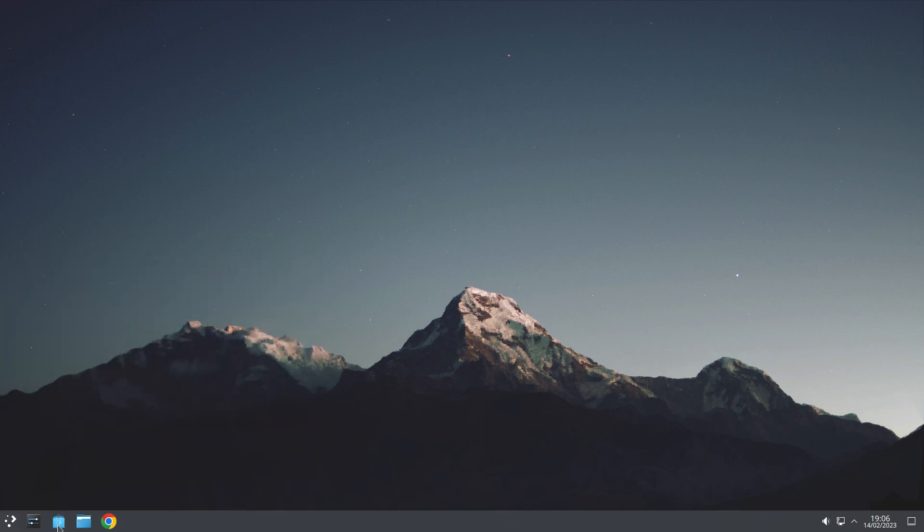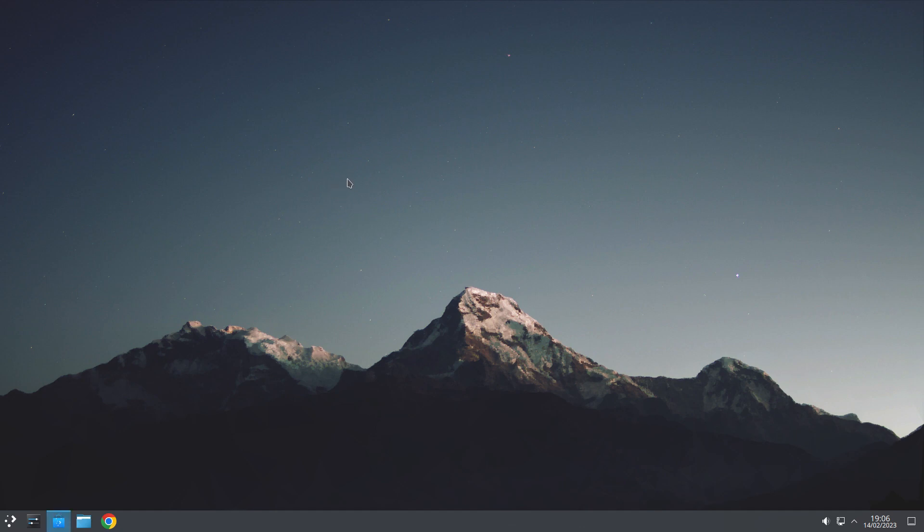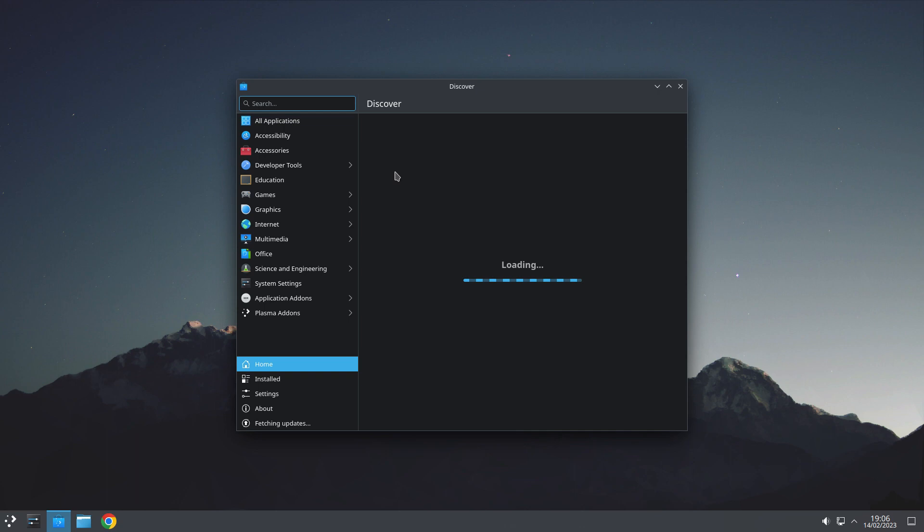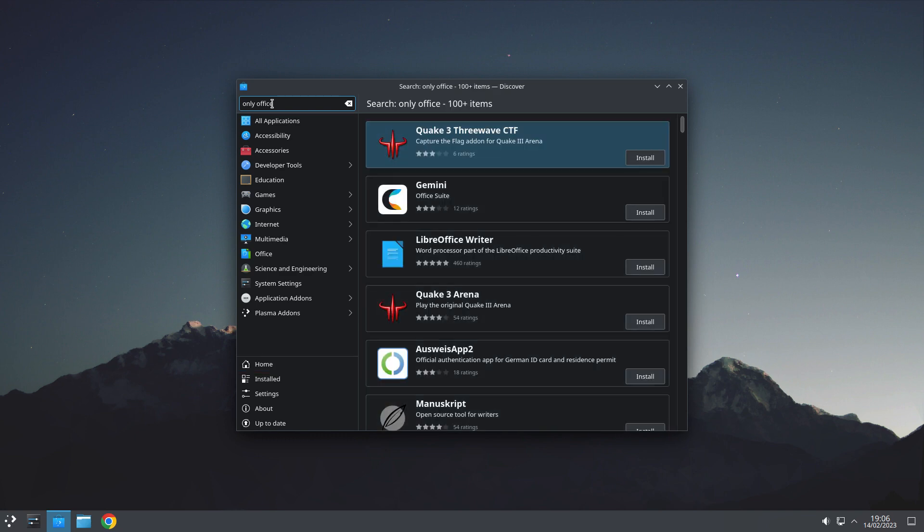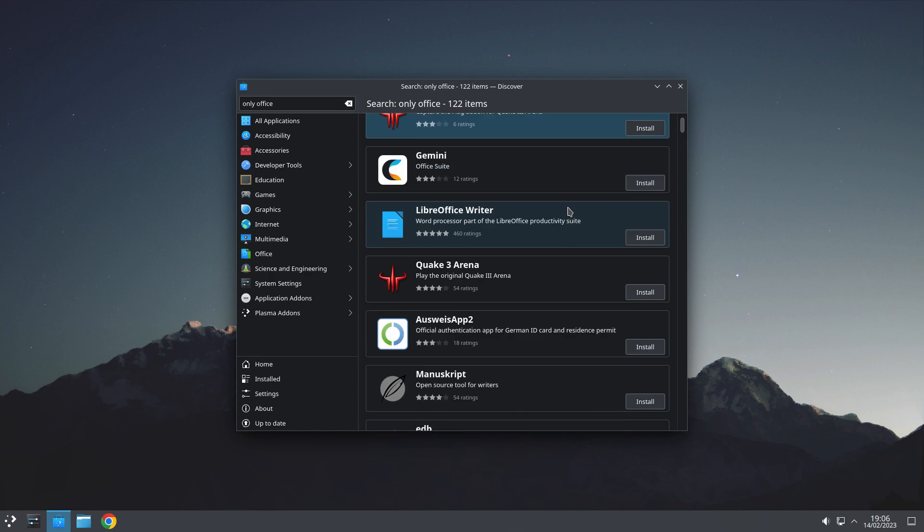We're going to go to Discover, which is their software centre, as I said before. And let that open. And we're going to. What are you going to look for? I forgot now. Oh, I know. An office program. So if I type in OnlyOffice. I'm trying to spruce it up. Not keep going to the normal ones. OnlyOffice. And that's what we get.